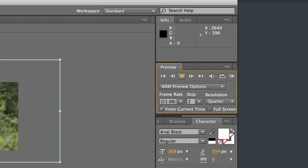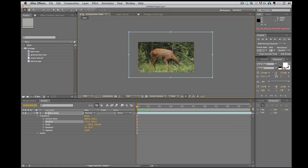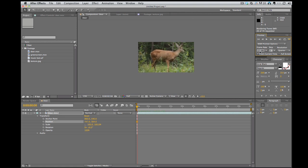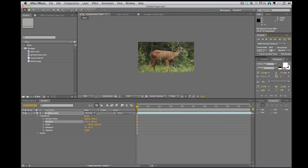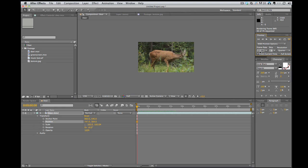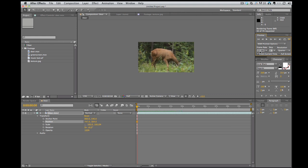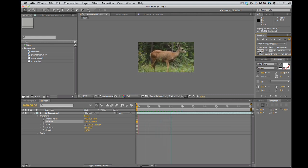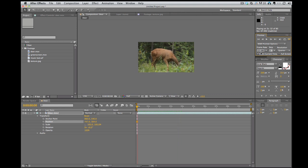But what I want to do, I want to RAM preview, so I click on the RAM preview button. And what this is going to do is it's going to load it into my RAM. So then when I do play it, it'll be in real time, which is what you want.